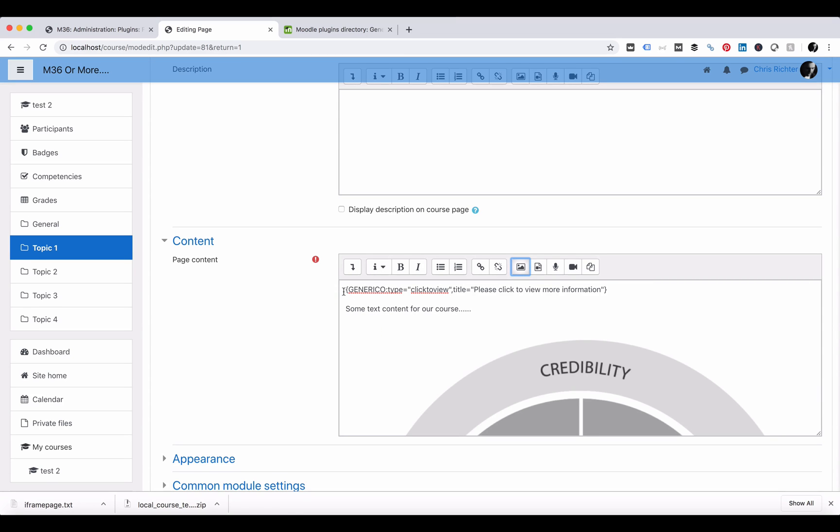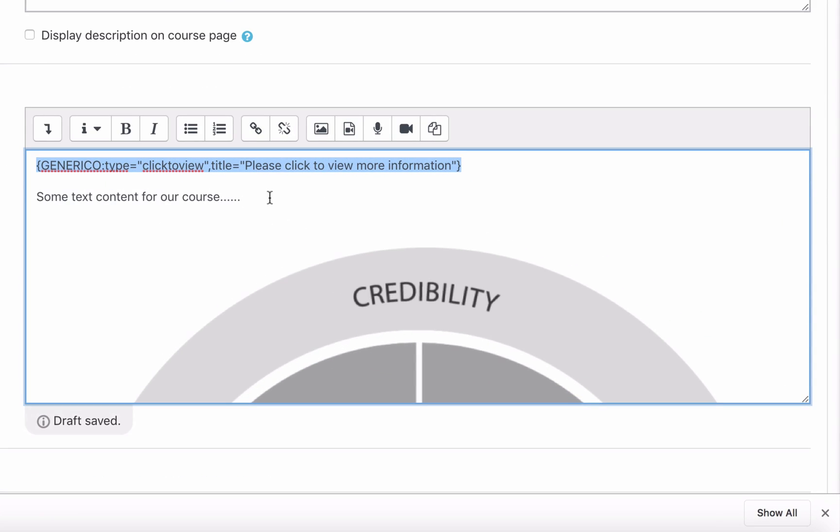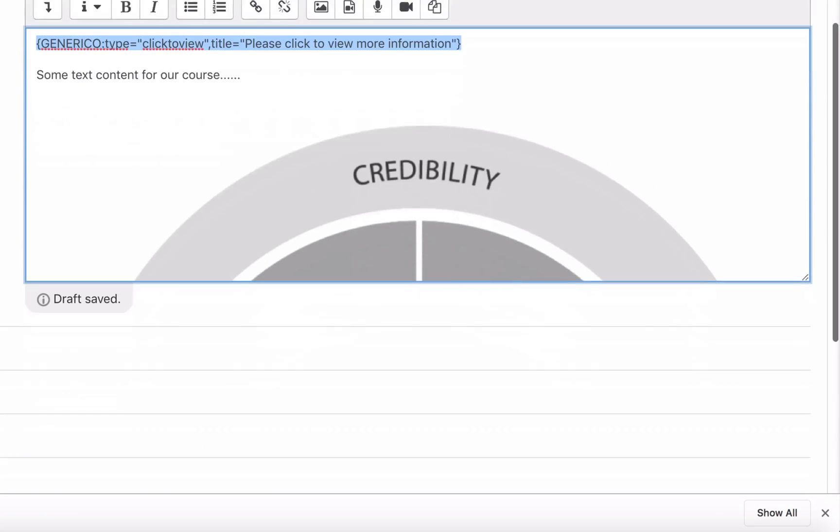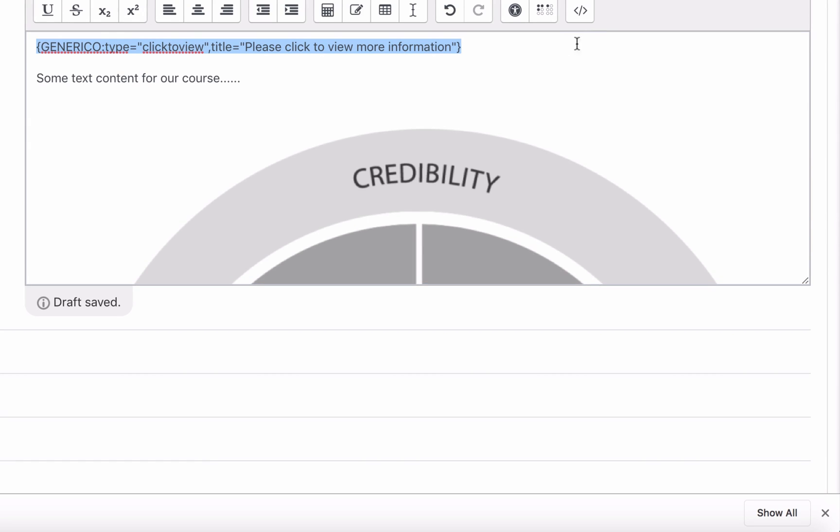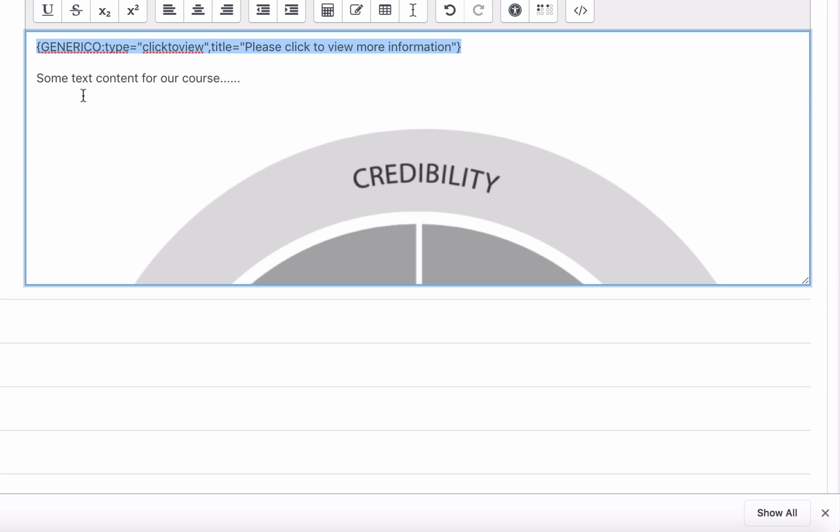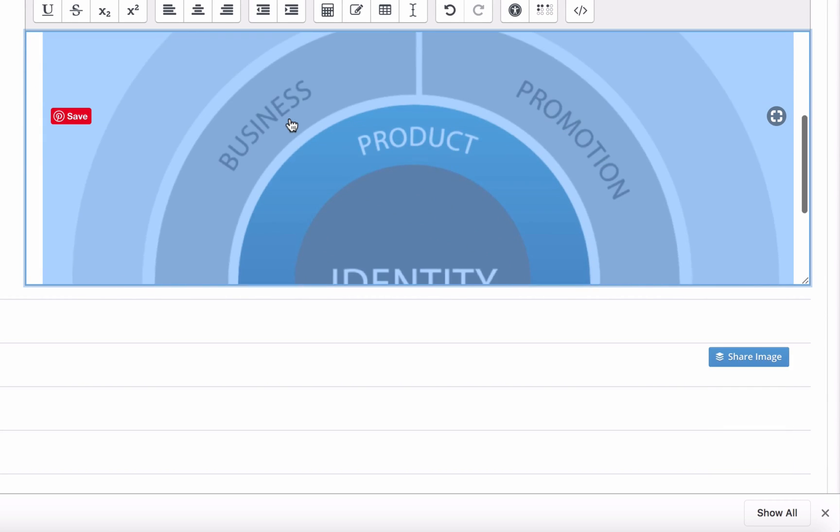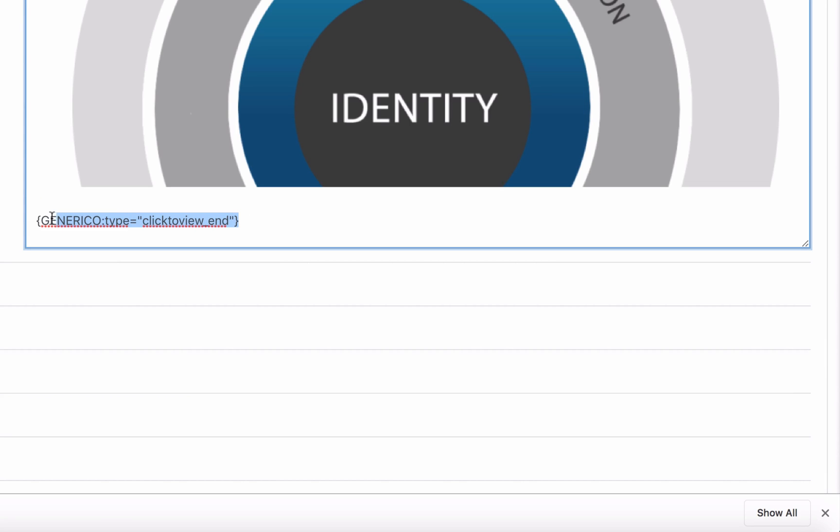So inside our Generico brackets information, notice we still haven't used any code. We haven't gone into the drop-down and looked at the code, our HTML. We've just put in some text. I've put in some content and then we have at the bottom what I class as the close tag for the Generico code. It just has click to view underscore end.